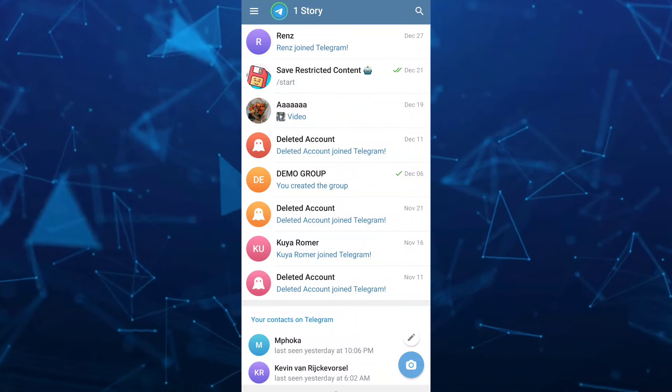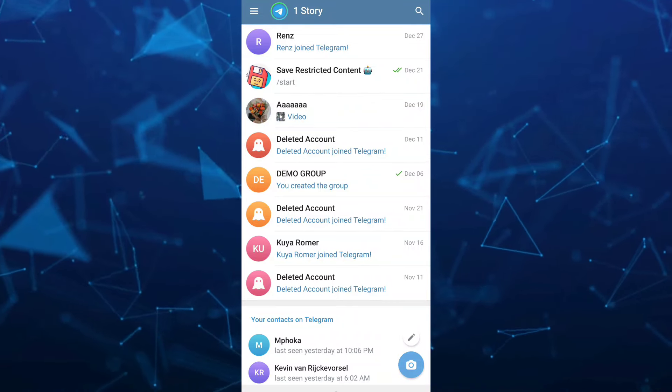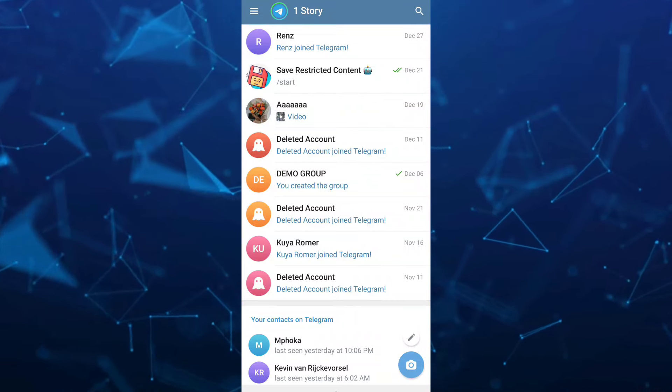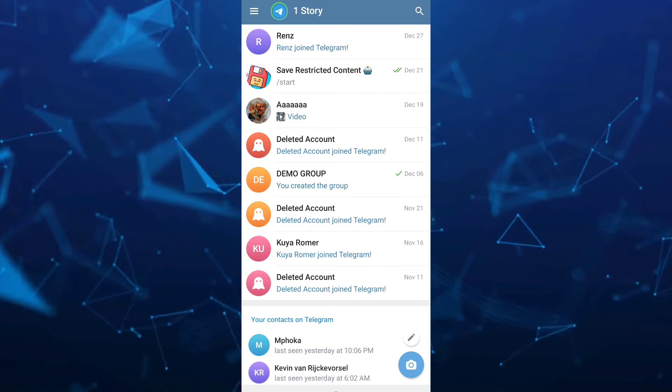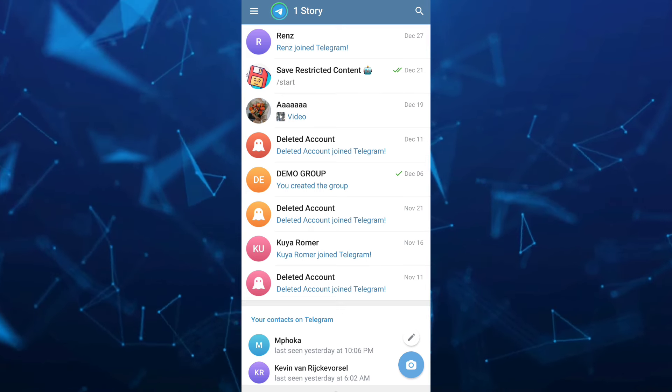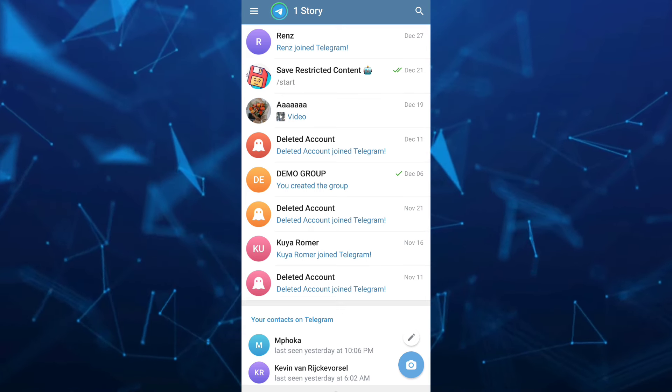Hey guys, welcome back to FastFix. In this video, we're going to show you how to know Telegram user phone number.